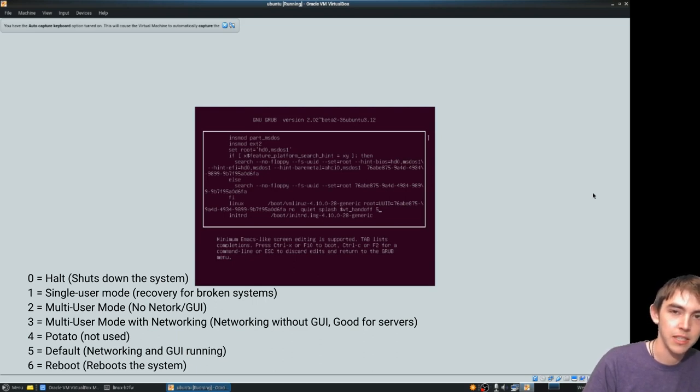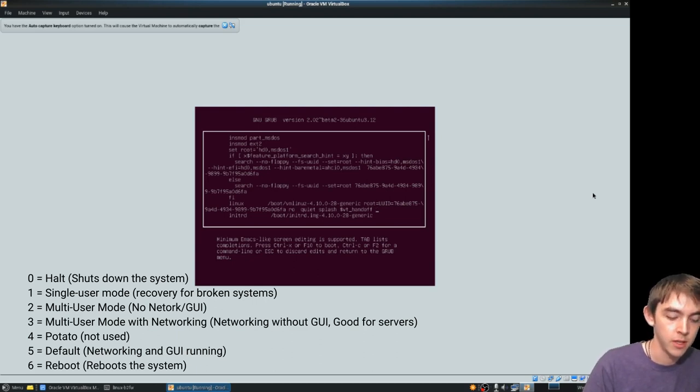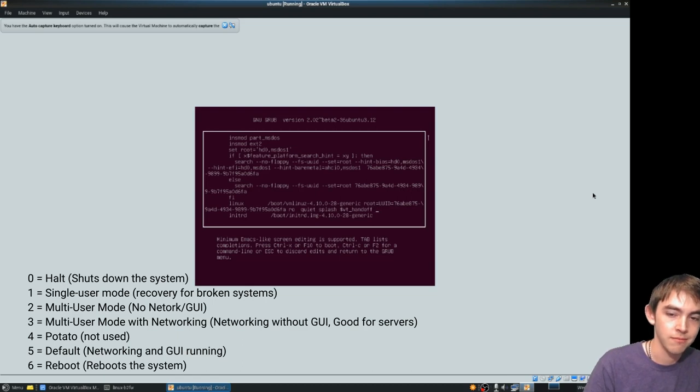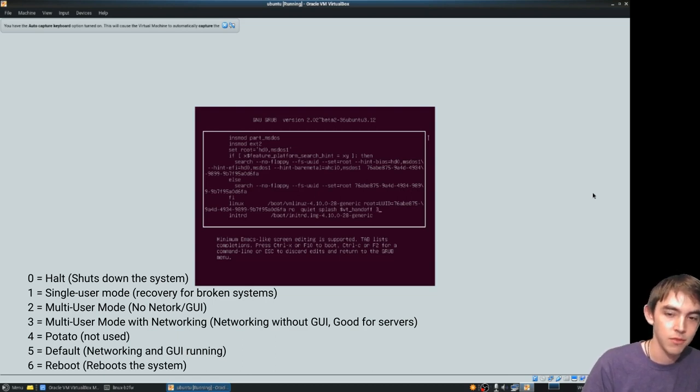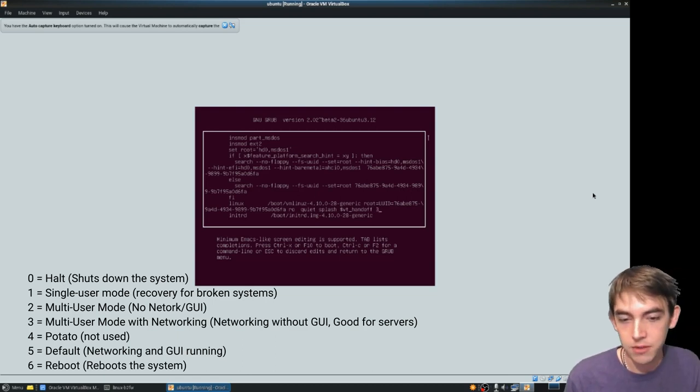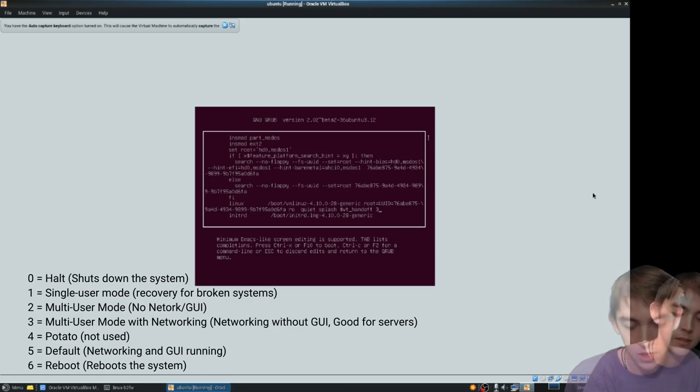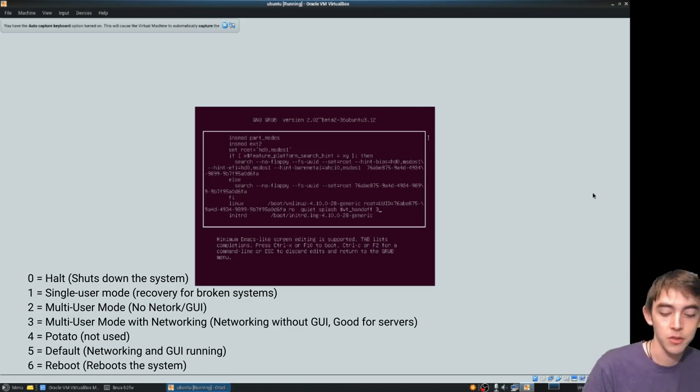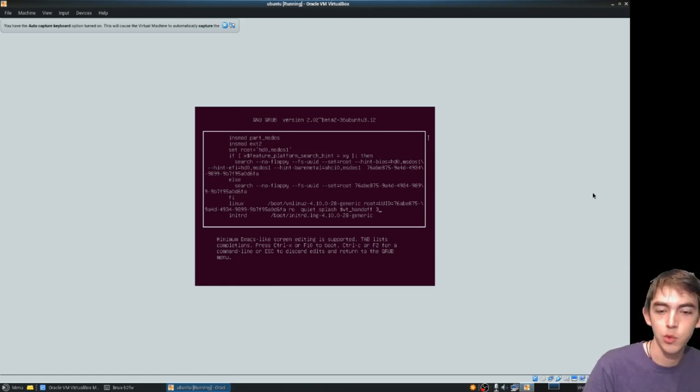5 would be default graphical. 1 is recovery. 3 is non-graphical. From here you can just simply press F10 to boot.